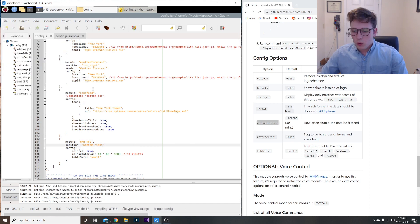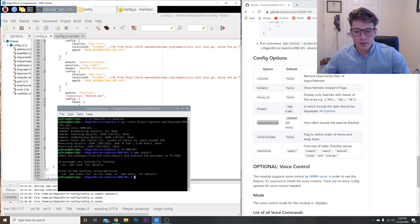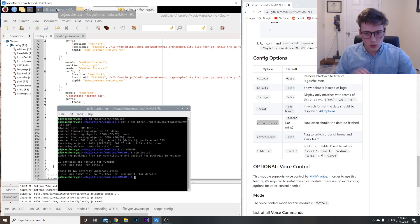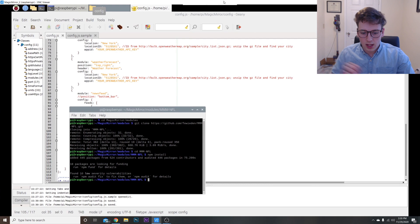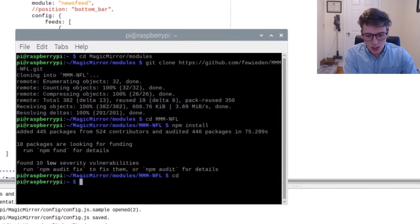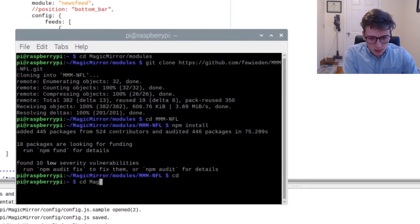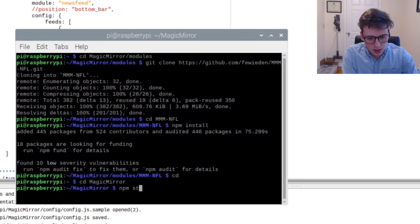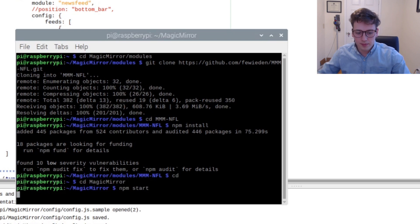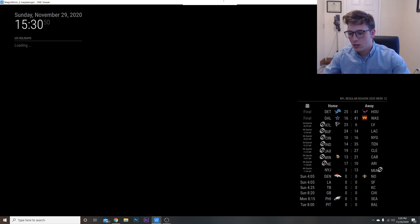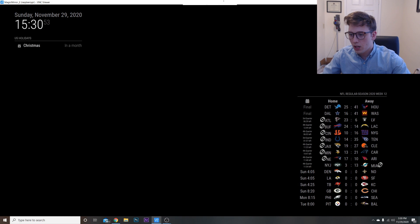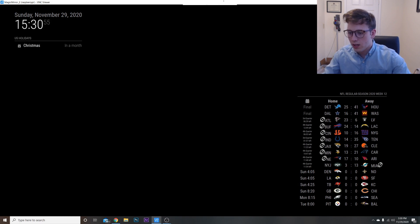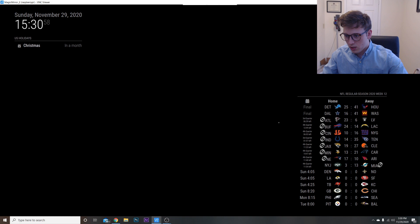Once we do that, it's pretty much done. So let's launch it. Let's maximize this and go to, let's just hit 'cd' to go back to the main directory. 'cd MagicMirror', 'npm start'.